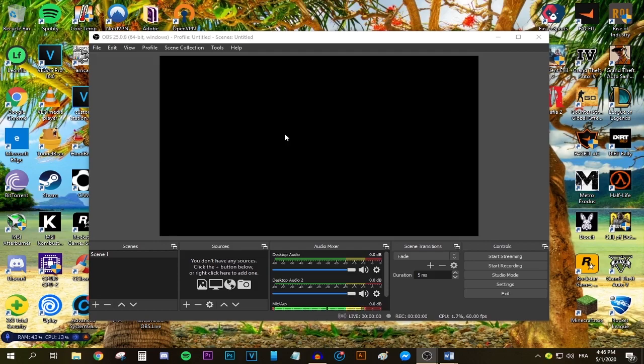Also a computer that is decently fast—at least an i5 CPU or equivalent, 8 gigs of RAM, and a GTX 1050 Ti.